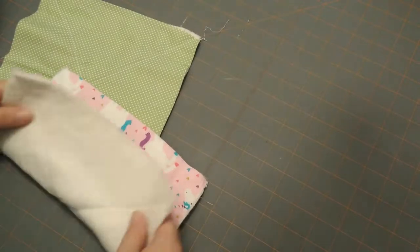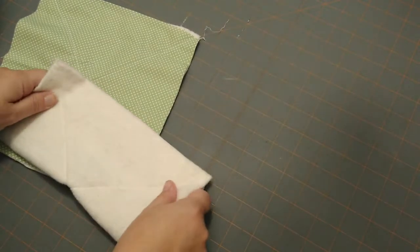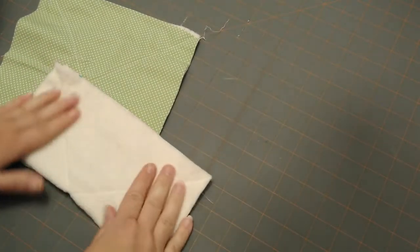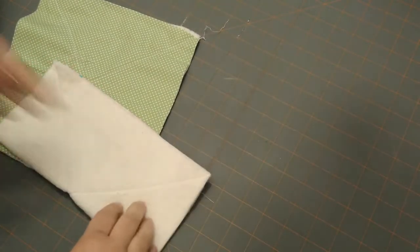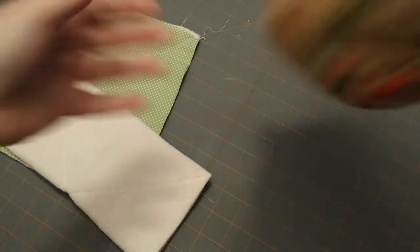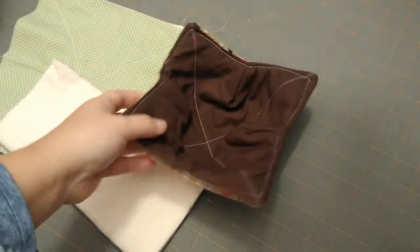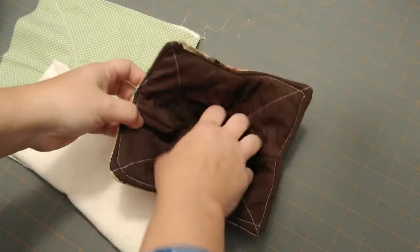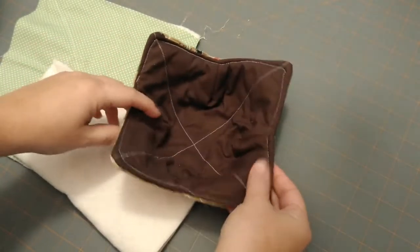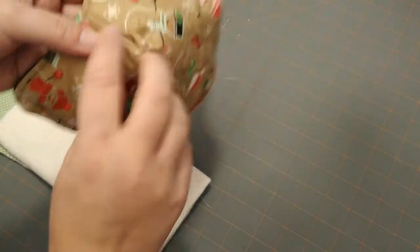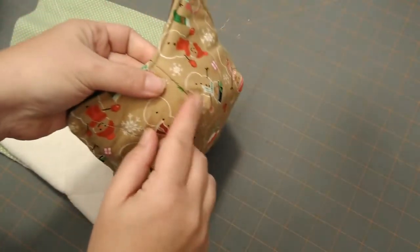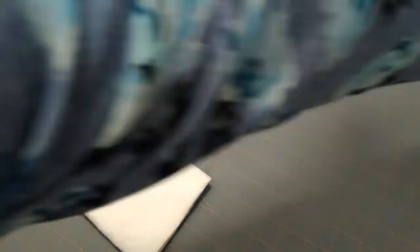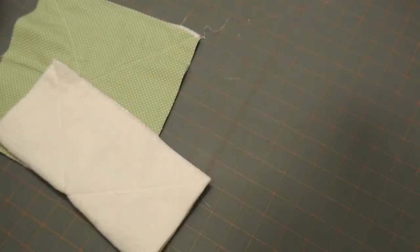Okay, and then what we're going to do on the wrong side, so on the batting side, we're going to make darts on the corners. That is what gives it, let me show you here. That is what gives the height so that the bowl fits nicely in the middle. Okay, and then so here's like one of the darts right here. We're going to do four darts.